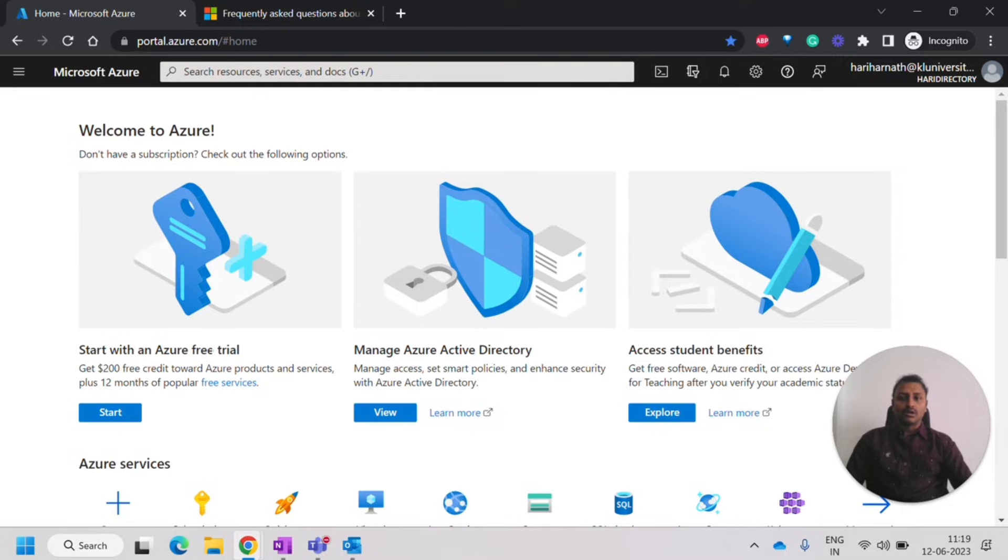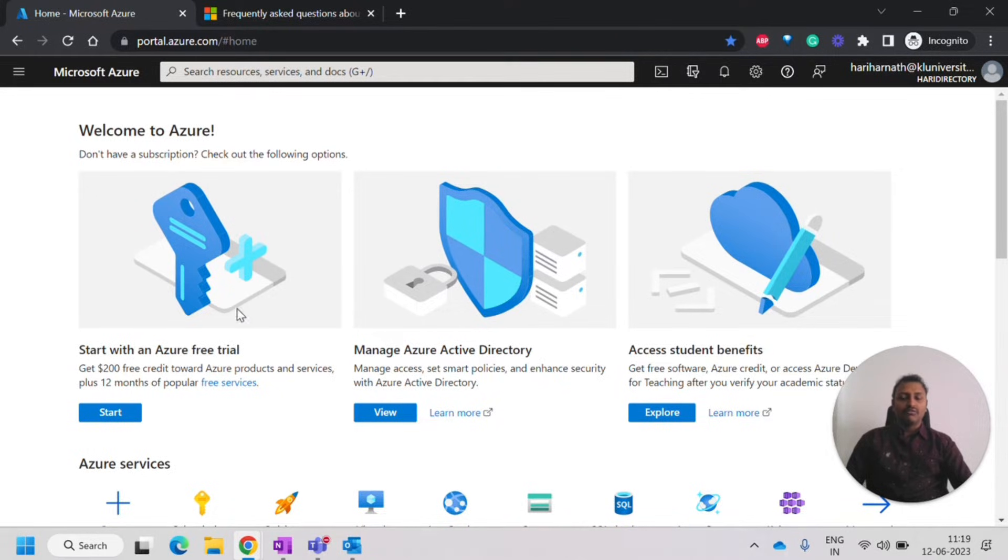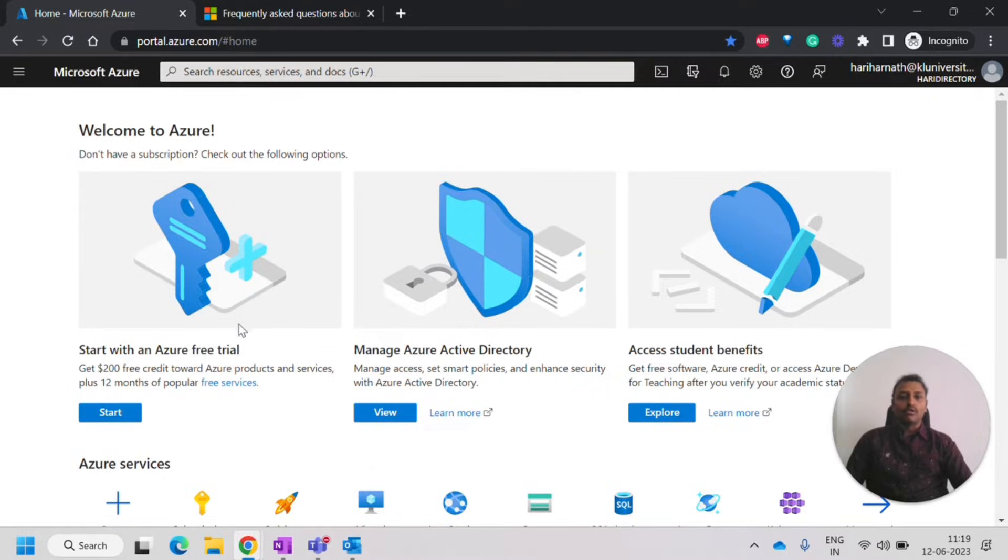Once we logged into Azure account, we'll be having three options. Start with an Azure free trial that we have already seen in one of the videos. So if you haven't watched it yet, you can click on the top right corner so you can look onto it.